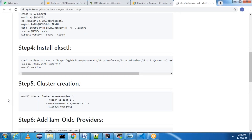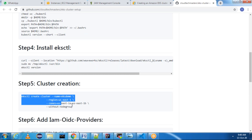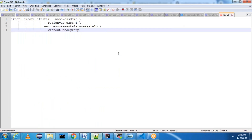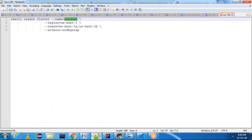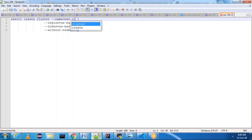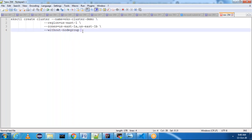Now we need to create a cluster using the eksctl command. This is my command — if you want you can change the cluster name according to your choice. I am going to name it 'eks-cluster-demo'. If you want to create a three-node cluster, use three availability zones.